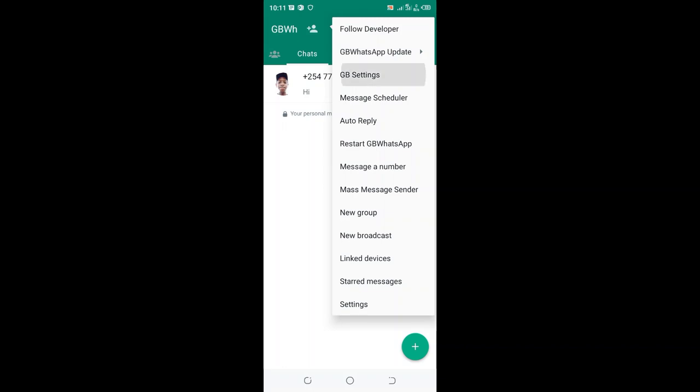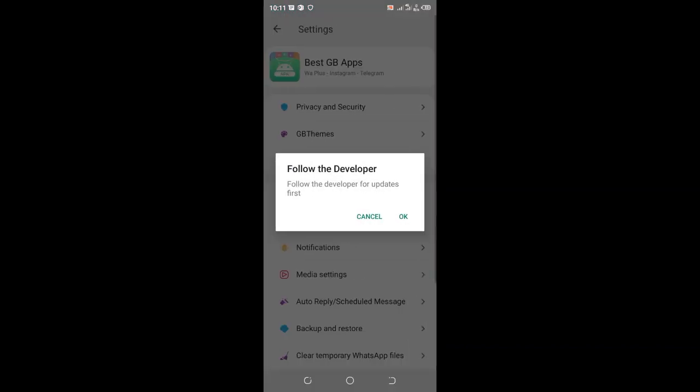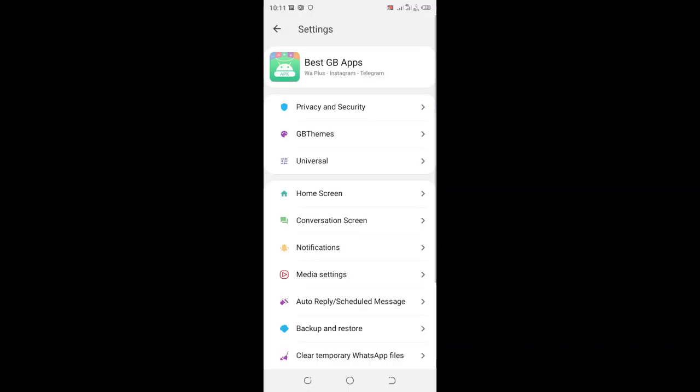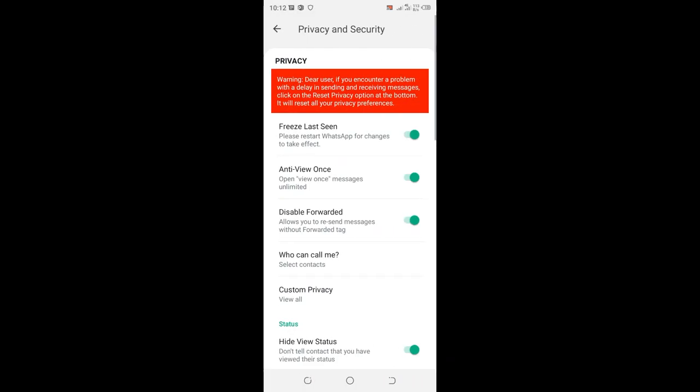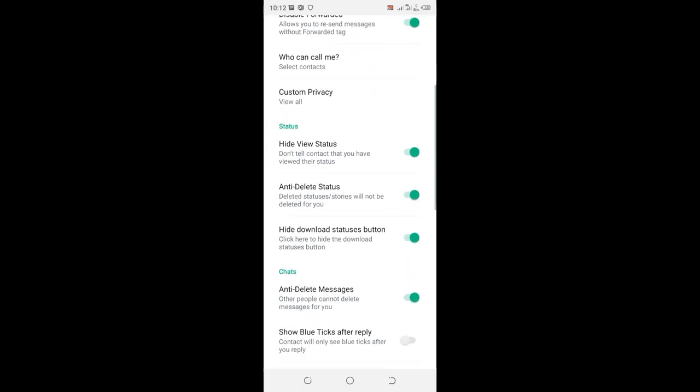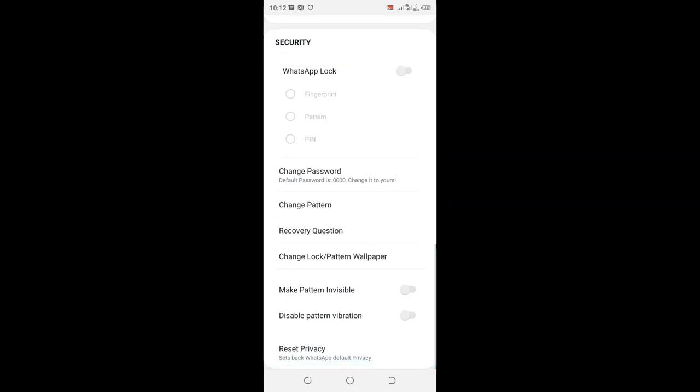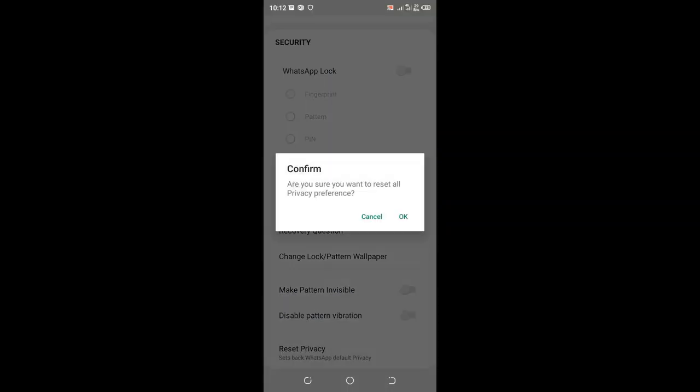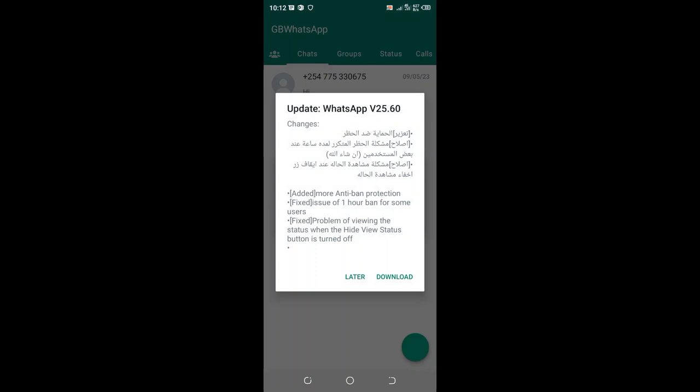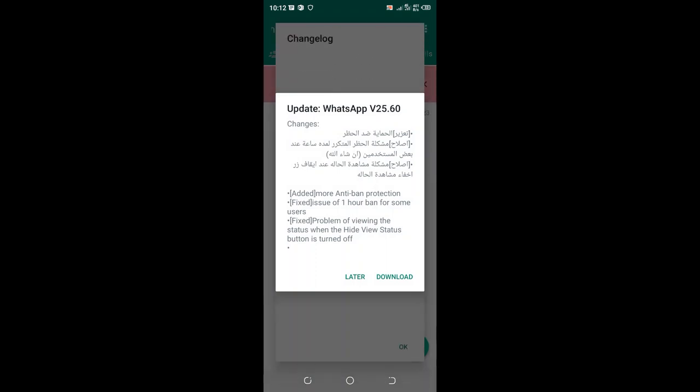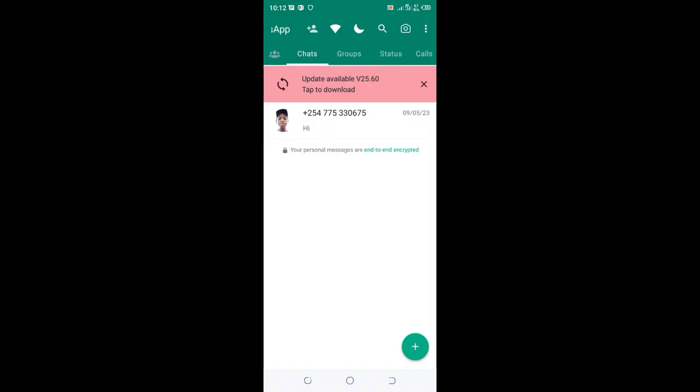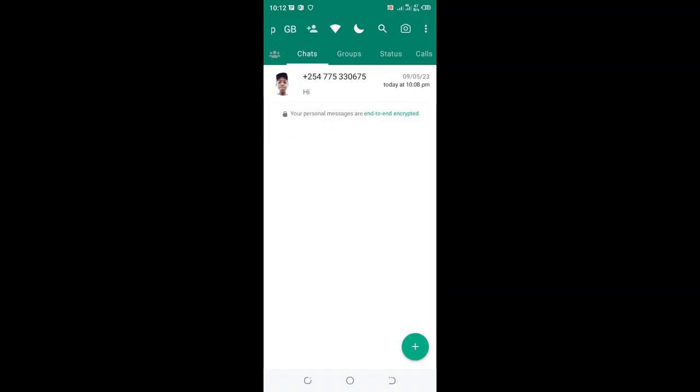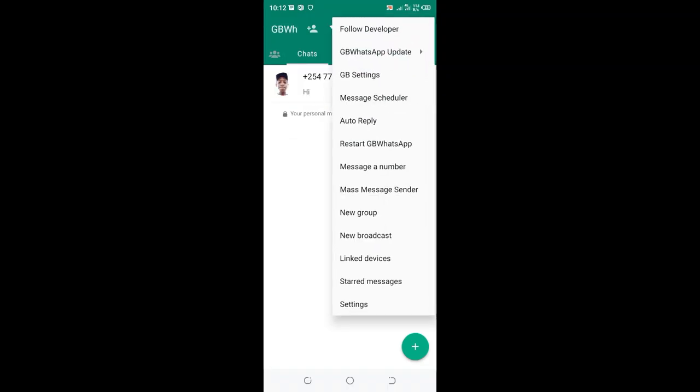Then move to GB settings. You can cancel the developers update. Move to Privacy and Security, then scroll to the bottom where you see Reset Privacy. Just reset the GB WhatsApp and give it time to reset. After resetting, I'm 100% sure that you'll be able to receive messages.